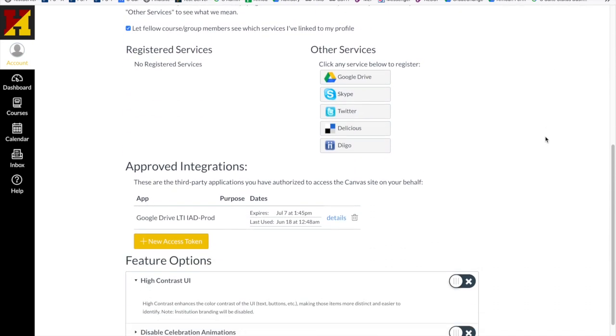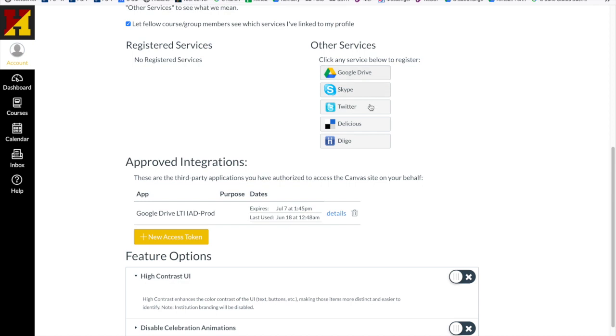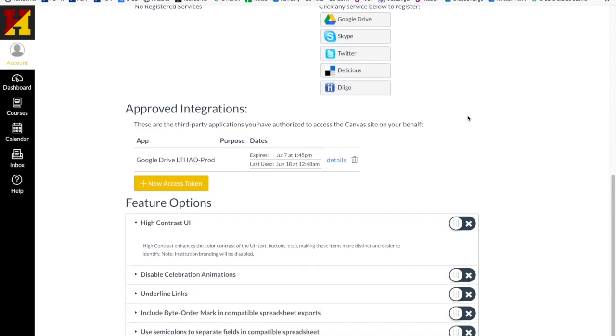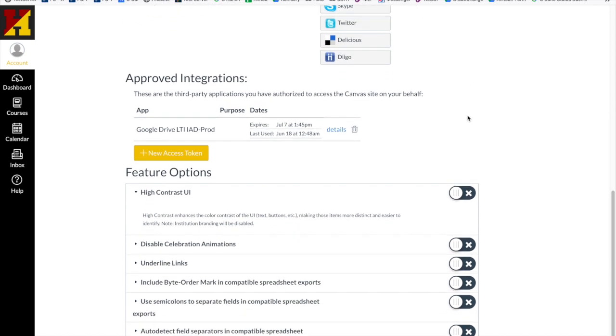These are some registered services that you will use. If you want to remove them, you could, though it may not be advisable at this time. Google Drive access means that you have already given Google Drive access to your account, so you should see this here.